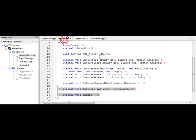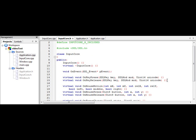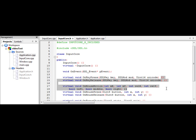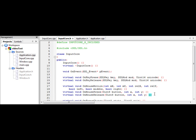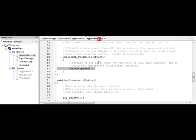If you noticed, in InputCore.h, we actually did provide implementations. They just do nothing. That way, you don't have to overload it if you don't want to. But if you don't, then nothing will happen. It'll call the function, and then nothing will happen.